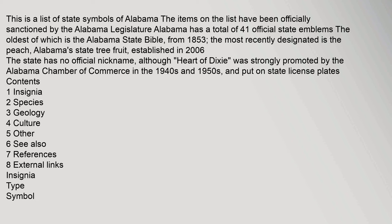The state has no official nickname, although Heart of Dixie was strongly promoted by the Alabama Chamber of Commerce in the 1940s and 1950s and put on state license plates.